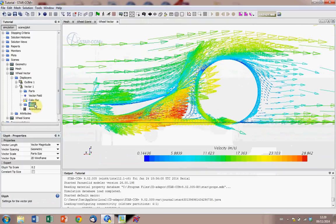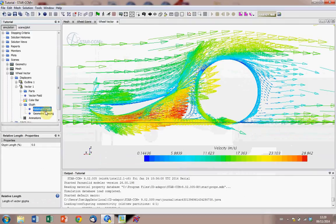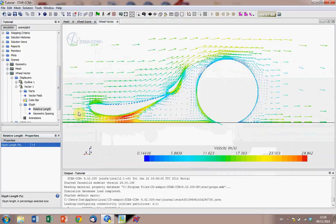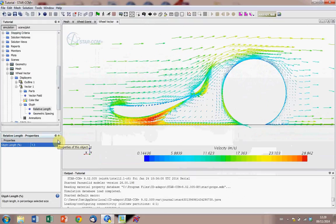So we go to glyph, and then we go to relative length, and we change this percentage, and we change it to 1, and we'll see that it reduces it. So let's try 1.3, a bit more.